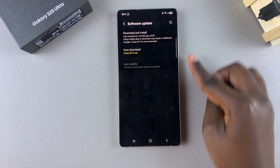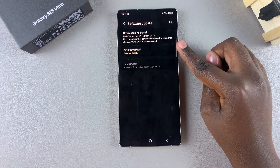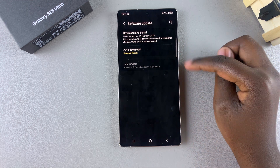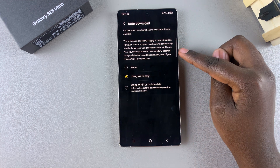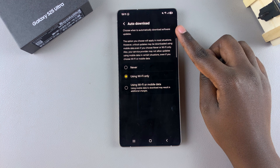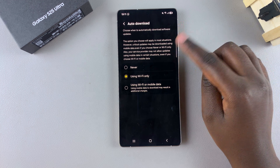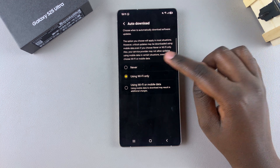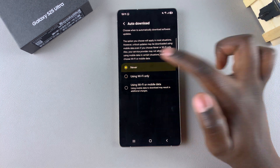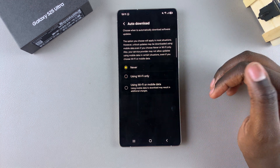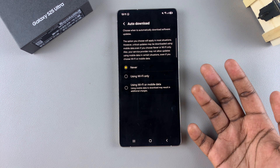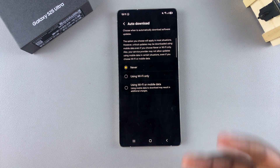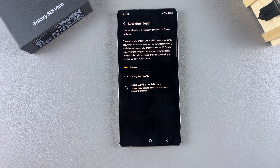Under Software Update you should see the option Auto Download. If you want to disable automatic updates, simply choose Never, then exit the Settings app knowing that your phone will stop automatically updating.